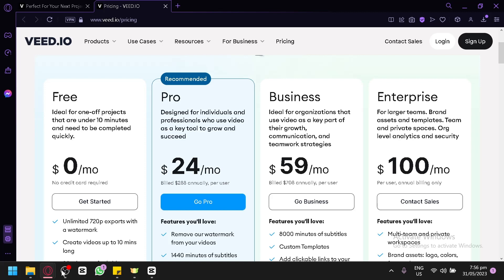We'll cover topics such as uploading your videos, trimming and cropping, adding text and captions, applying filters and effects, and exporting your final masterpiece.